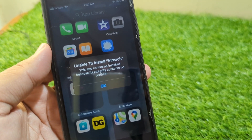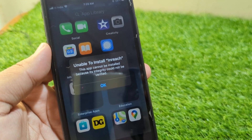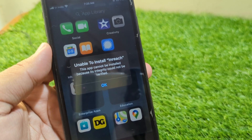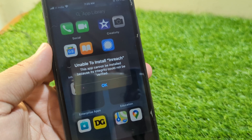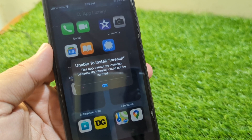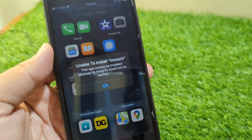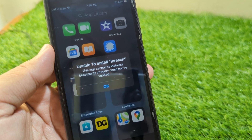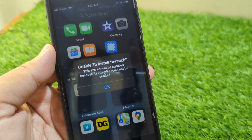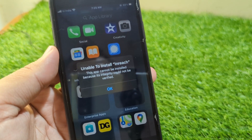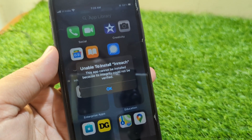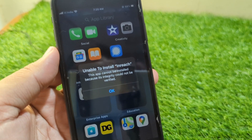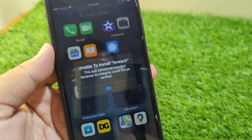Hello everyone and welcome back to my YouTube channel with another useful and informative video. In this video, I'm going to show you how to fix the 'unable to install this app — cannot be installed because its integrity could not be verified' issue on your Apple devices. If you are trying to download and install some apps on your iPhone but you are facing this pop-up and you are unable to install the app, here I will show you how to fix it.